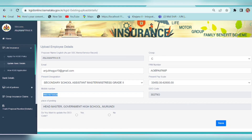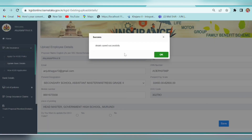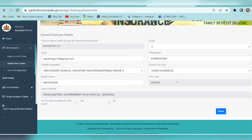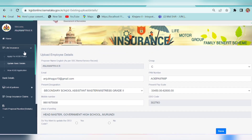If you have a mobile number, you will need to type the mobile number and update it in the provided field.